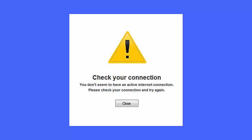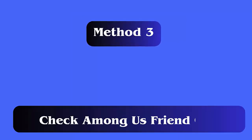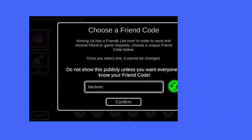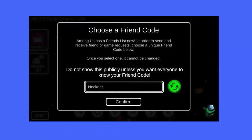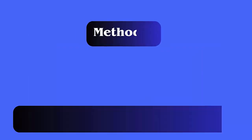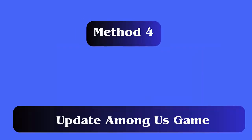Method three: Check your Among Us friend code. First, launch the game and find the friend code. Check your user profile or settings to locate the friend code. Verify the code you want to use and make sure it is correct.